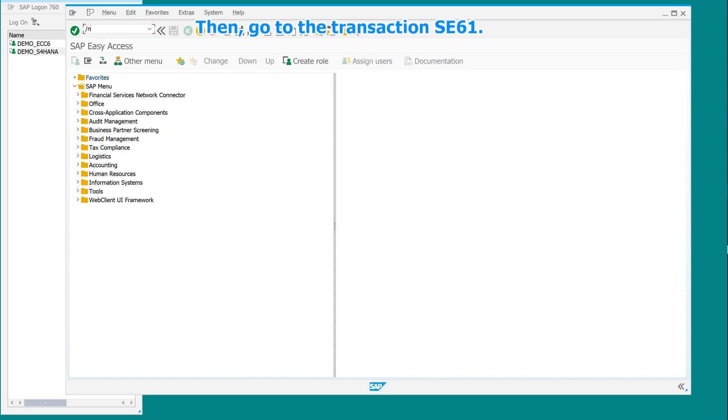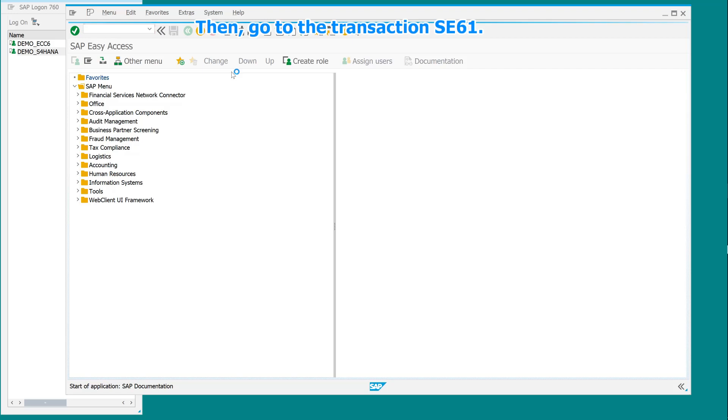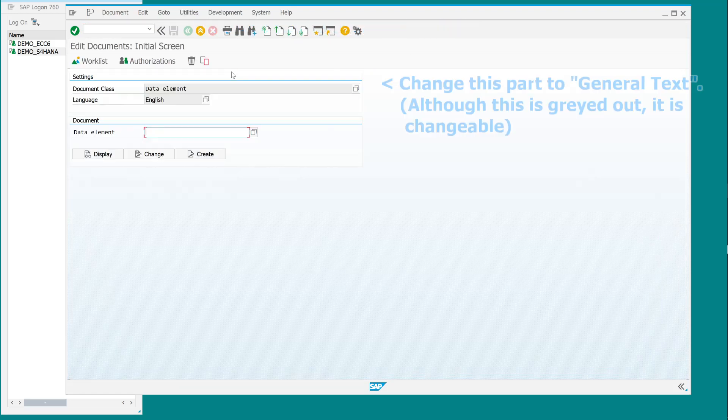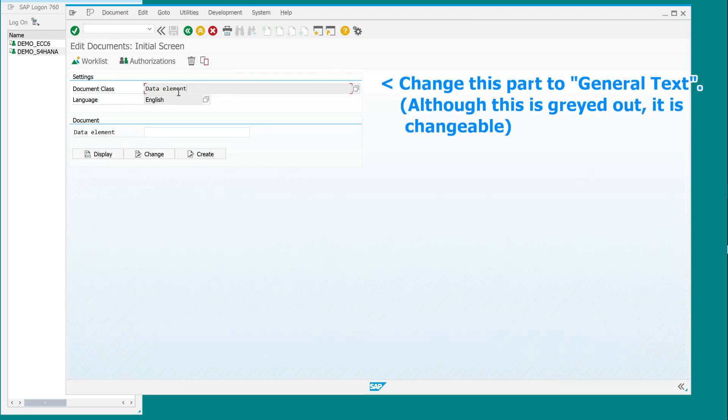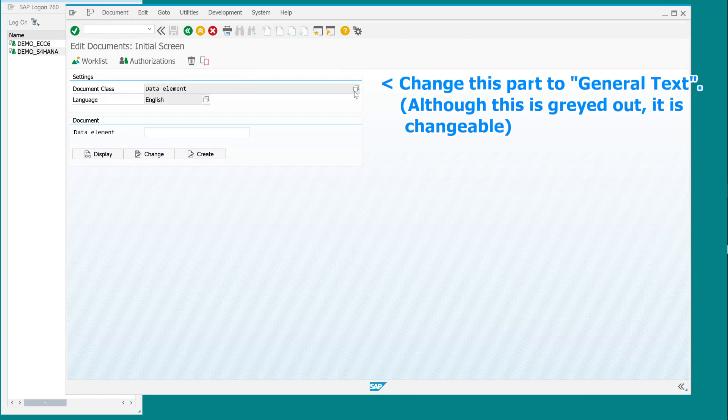Then, go to the transaction SE61. Change this part to general text. Although this is grayed out, it is changeable.